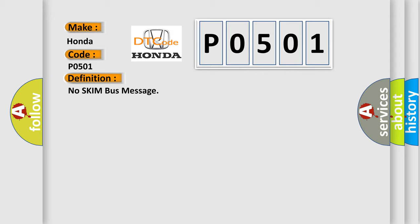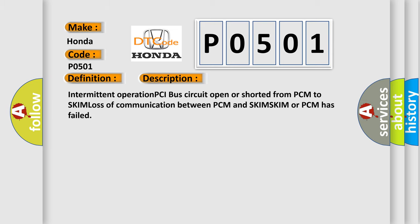And now this is a short description of this DTC code: Intermittent operation PCI bus circuit open or shorted from PCM to SKIM, loss of communication between PCM and SKIM, SKIM or PCM has failed.